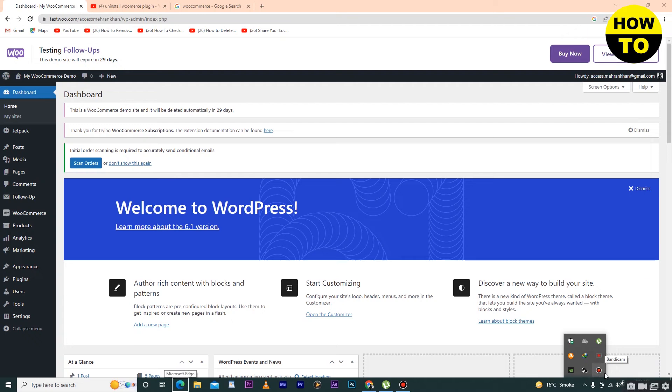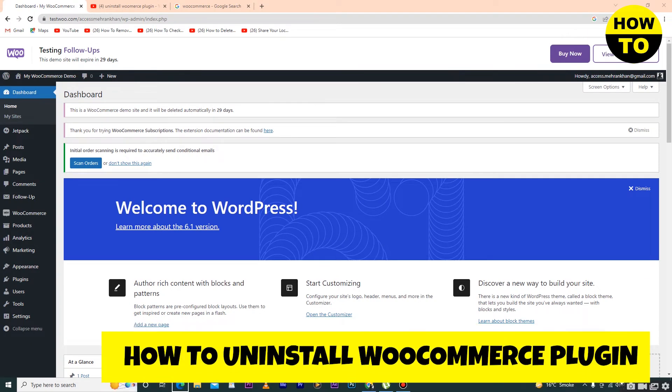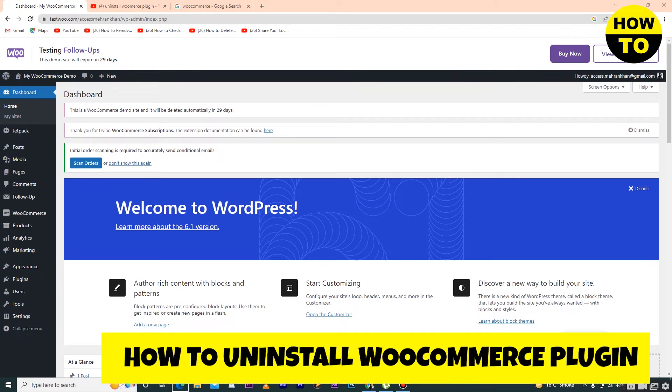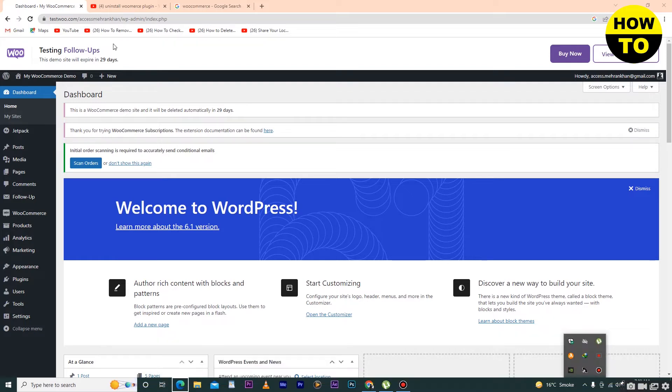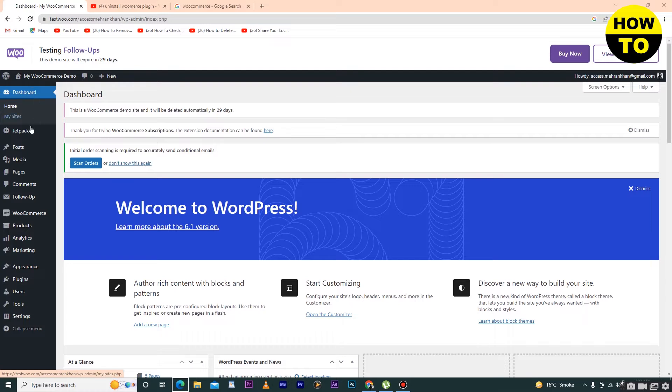Hey guys, welcome to our channel. In this video, I'm going to show you how to uninstall a WooCommerce plugin. Simply login to your WooCommerce site. On the left side, you can see I have installed two plugins. I will show you.